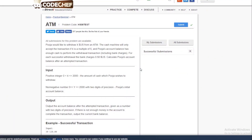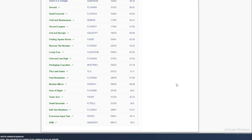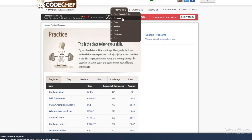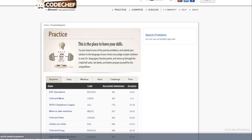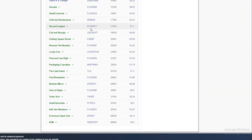Hey guys, this is Ketan and today the problem we are going to be solving is ATM. We are solving this problem from CodeChef and this is a beginner level problem. Starting from the bottom, this is going to be part of a playlist and I'm going to be solving all of these problems — not only from CodeChef but also from other sites like LeetCode, HackerRank, and various other platforms.